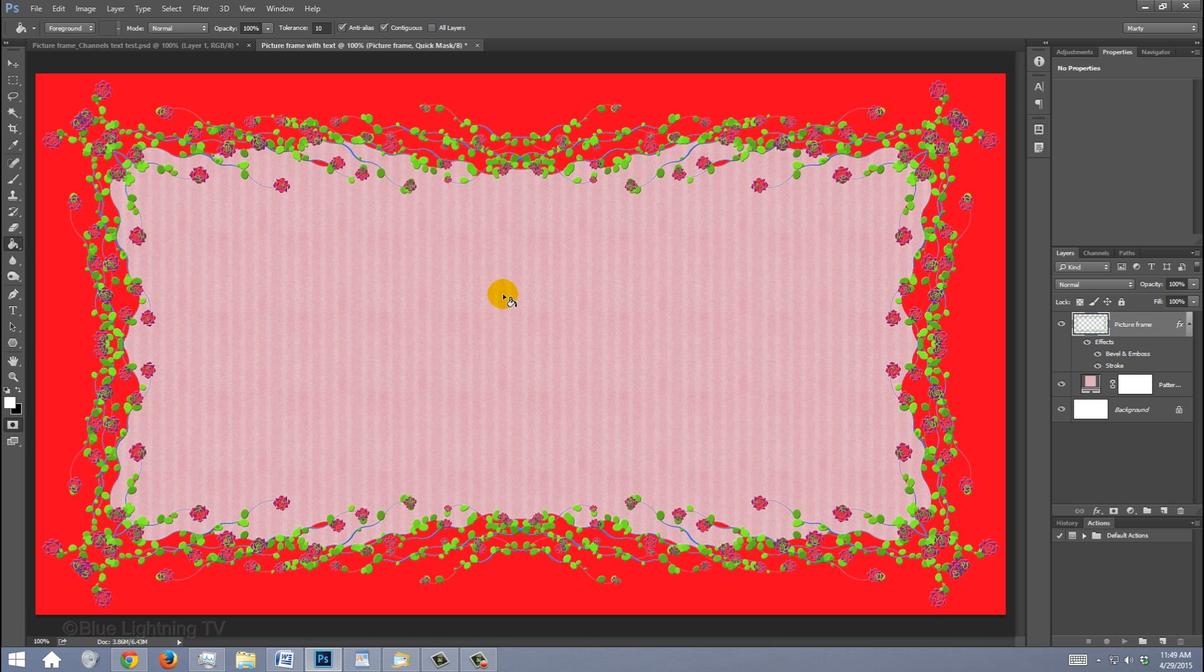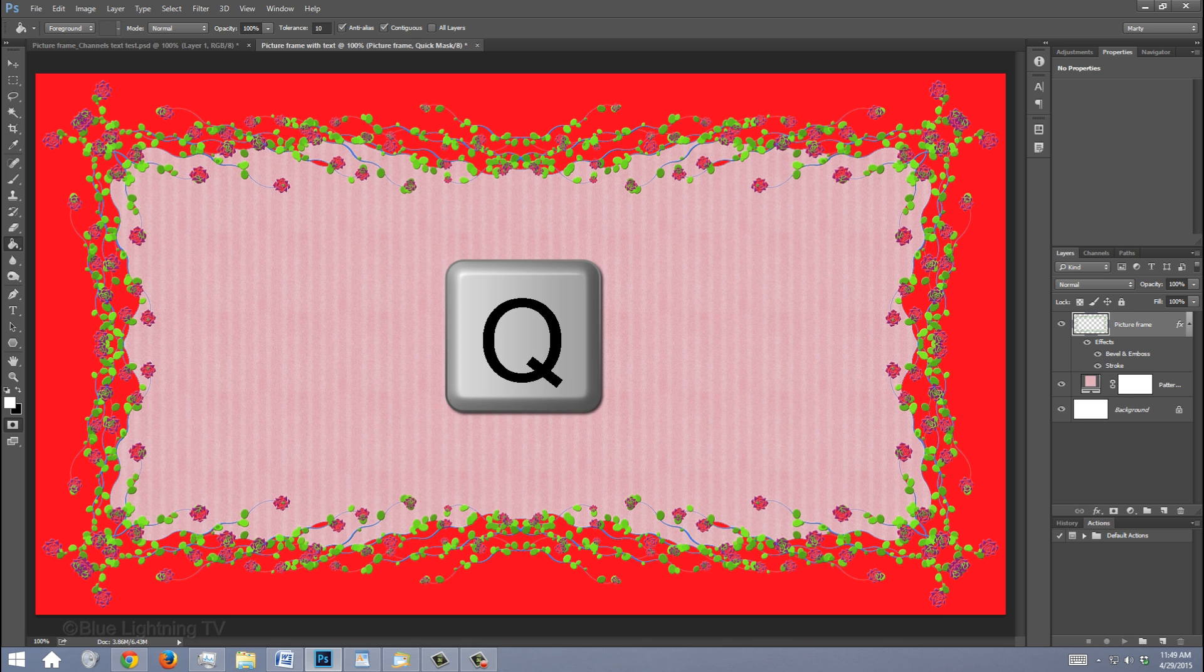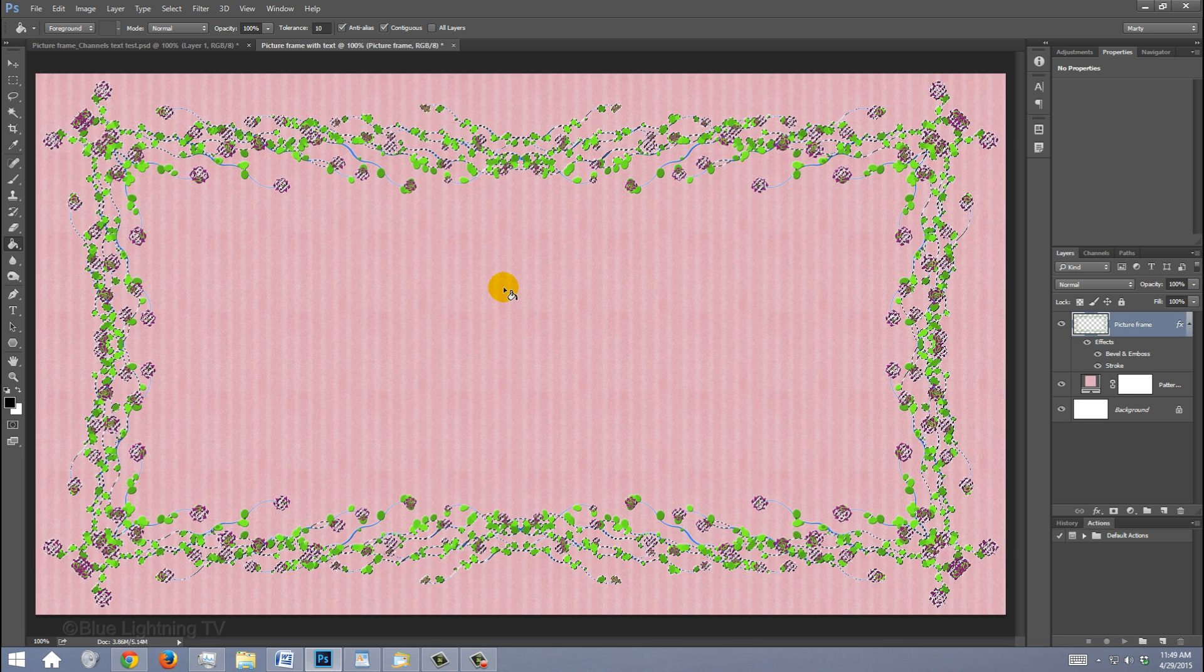Click inside the frame to remove the quick mask in that area. If it removed the quick mask outside the frame as well, it means that when you created the picture frame, there were open spaces which ultimately didn't enclose the frame itself. Remember, the frame's Angle, Size and Thickness should be set at amounts that completely separate the inside of your frame with the outside of the frame. Once you've successfully created a frame that does this, press Q again to revert the quick mask back into a selection.